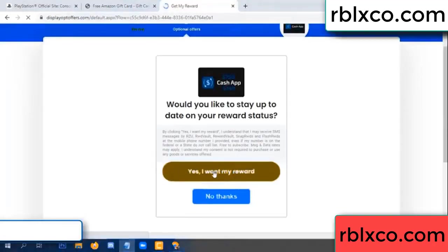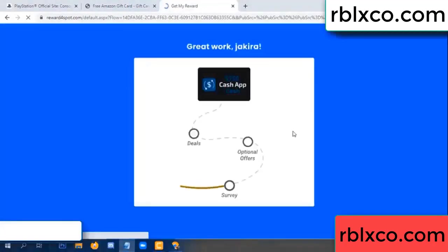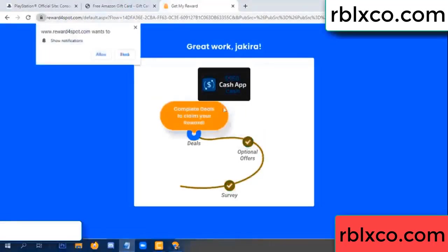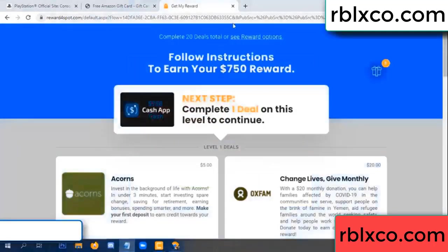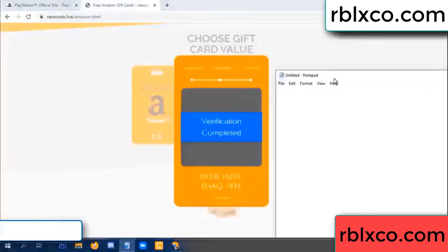Yes, I want my reward. Yes, I want my reward. Survey done. Optional — finish. Climb continued here. This verification code completed. Very, very good — noted.